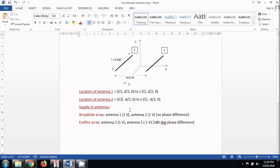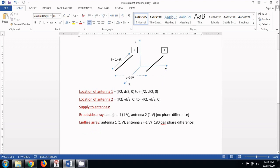So moving ahead, if we want to make a broadside array out of these two antennas, the placement and length of everything would be same, but the supply that we will give to these two antennas will be like this. To make a broadside array, antenna number 1 and antenna number 2 should be supplied with the same amplitude and same phase.